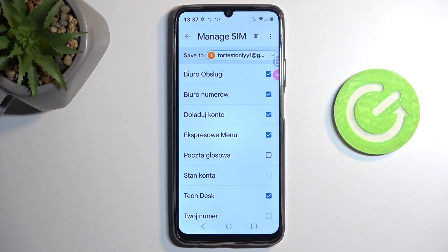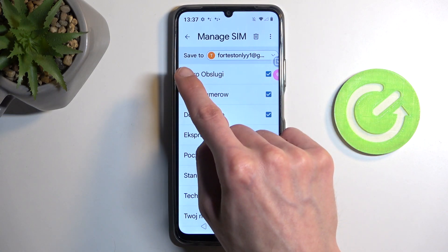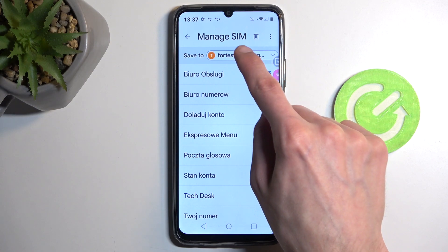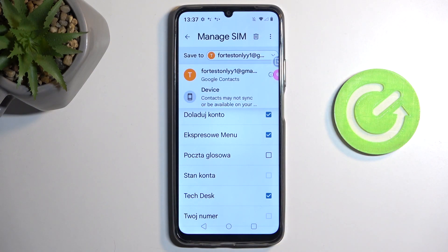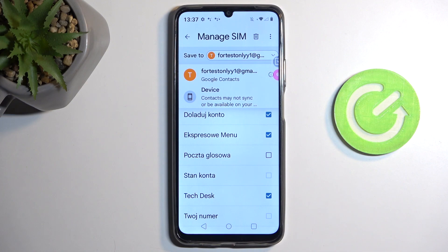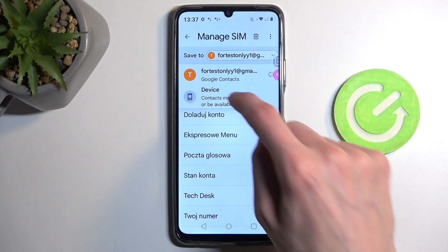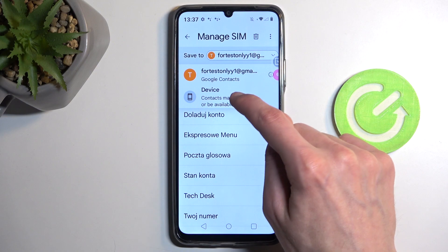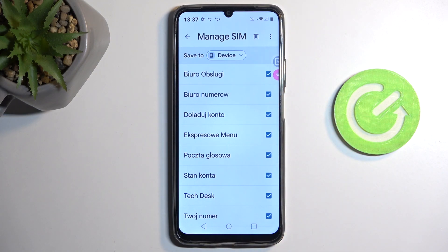You can also deselect contacts that you might not want. Another thing you can see is where it is going to be saving these contacts to. For me, it is trying to save them to the Google account. This is the only Google account I have signed in on the device, but if I had multiple, I could select one from the drop-down list. The other option is the device itself.